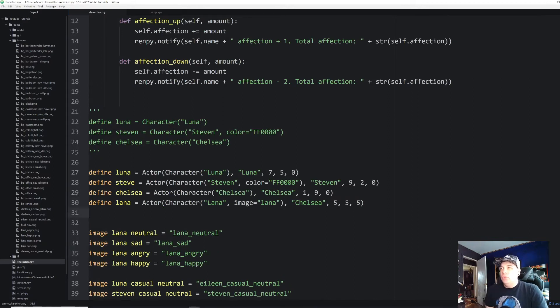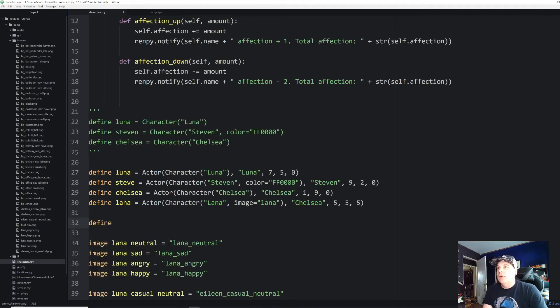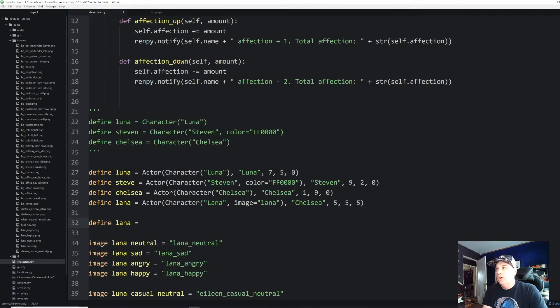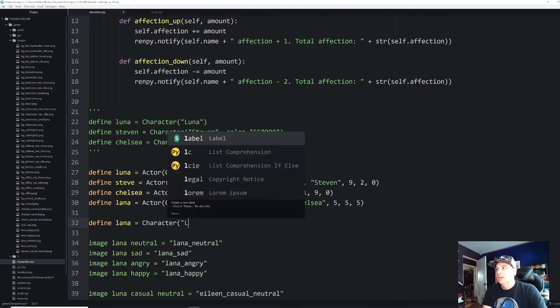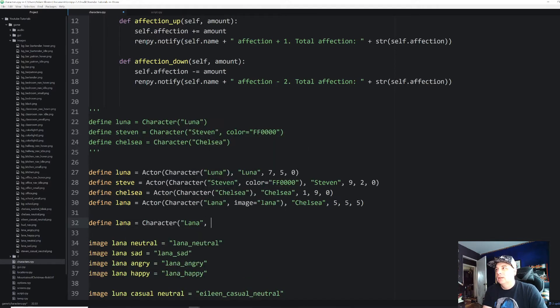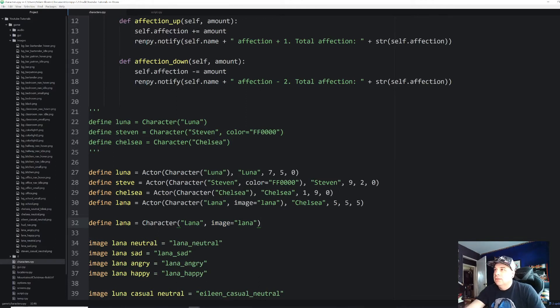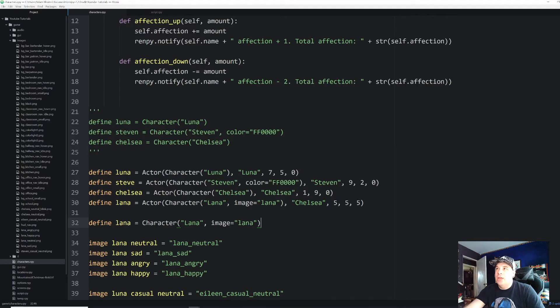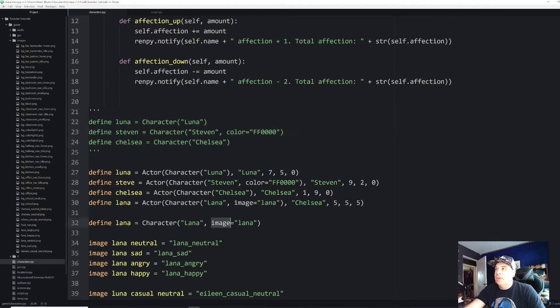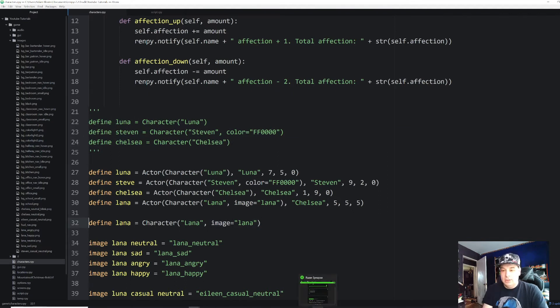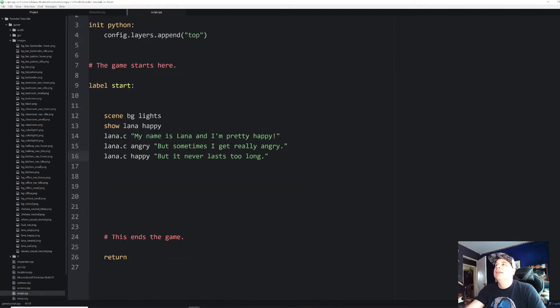And this is why we declared that extra image argument in the character. By the way, if you're doing this without using your custom actor class, like we did before, you can just do it like this. There we go. Like that. And that'll work in pretty much the same way. You can do it basically like we did these up here again, just remember to put in that extra argument there, but let me comment that out. I'm not actually going to be using that. There we go.